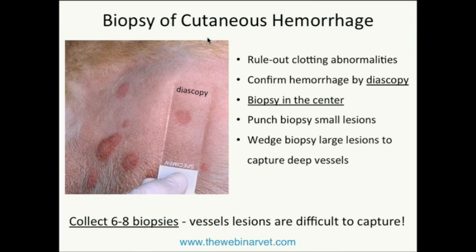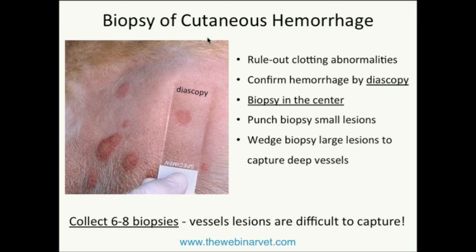Biopsy of cutaneous hemorrhage is not done very regularly, but when it is, first rule out clotting abnormalities and confirm hemorrhage by diascopy — pressing a slide against the surface and trying to blanch the lesion. If the red cells stay and leave a red macule under the slide, that confirms true hemorrhage. If biopsying, we're searching for vasculitis: hemorrhage spreads away from vascular injury, so the vasculitis is in the center of the hemorrhage. For small lesions, punch biopsy the center of hemorrhage; for large areas, use a wedge biopsy to go deeper for deeper vessels. Take many biopsies — vessel lesions tend to be focal, small, and very difficult to capture in histologic section.